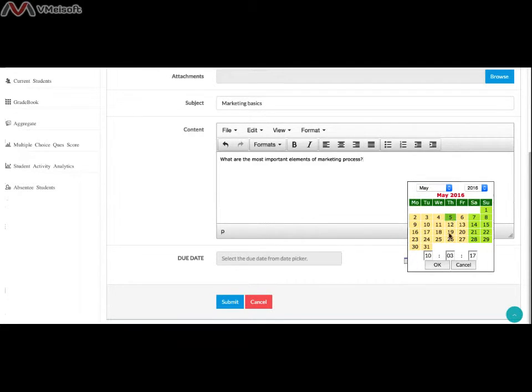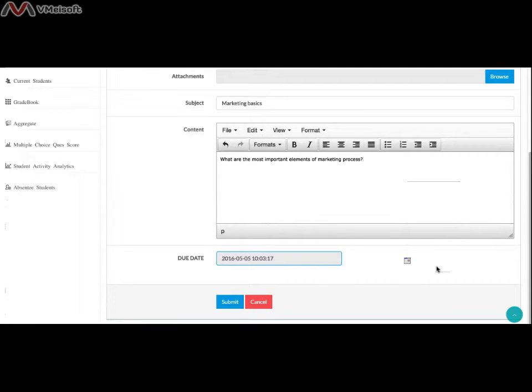Except for attachments, the rest are mandatory fields. To post the assignment, click Submit.